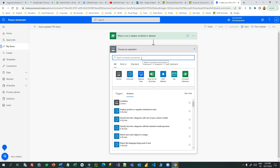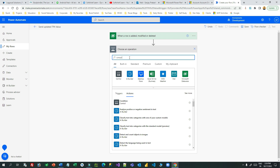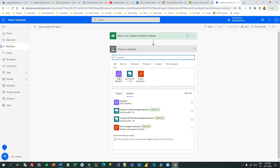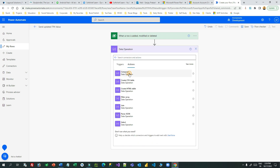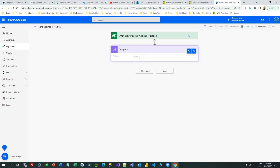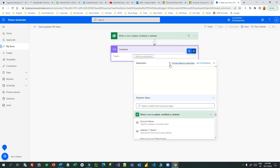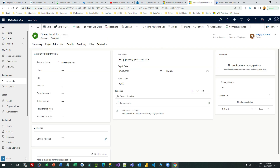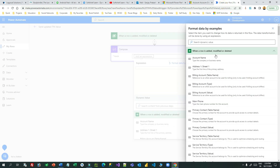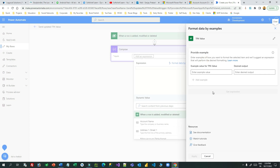I'll take three Compose steps to show you how the Compose step is used for data management. Search for 'Compose' under Data Operation, then select Compose. Now here I want to use the 'Format Data by Example' feature — click on this function and you will see the new feature 'Format Data by Example'. In the first Compose, I want to extract the email ID, which is part of the TPA value. It asks which field you want to take for data extraction — select TPA value.